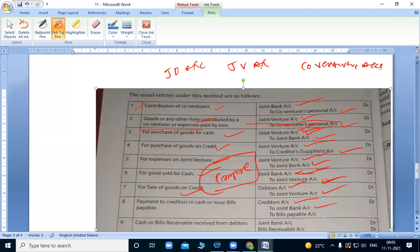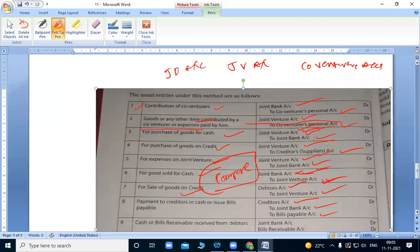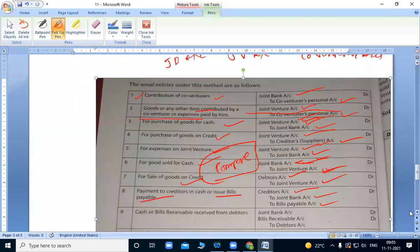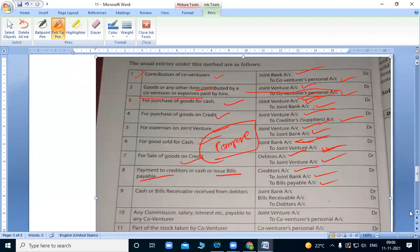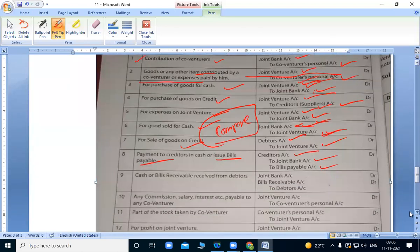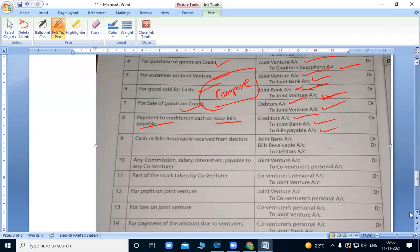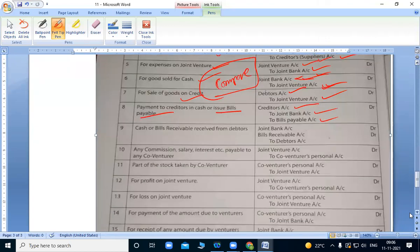When we accept bills from them, bills payable is credited. When we issue bills, we'll do the problem and you'll understand. That is the important thing you have to understand.